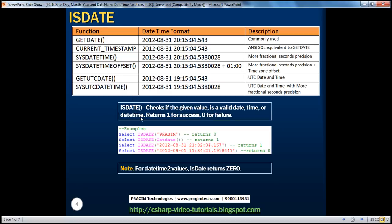In this session, we'll talk about the isDate function. The isDate function basically checks if the given value is a valid date, time, or date-time. This function returns 1 for success and 0 for failure. If you look at the way we are using this function, isDate — we are passing in 'Prajeem' within single quotes. We cannot convert 'Prajeem' into a valid date, time, or date-time, so this function returns 0, indicating that this is not a valid date and time.